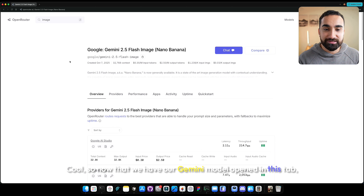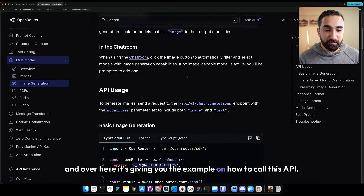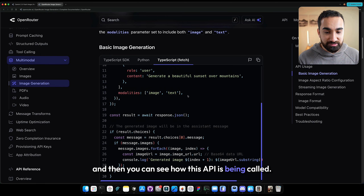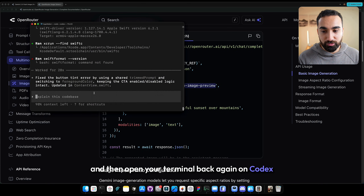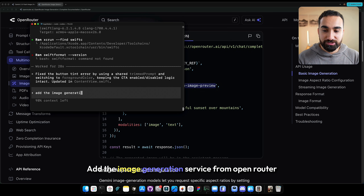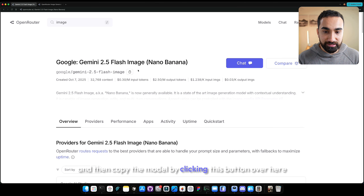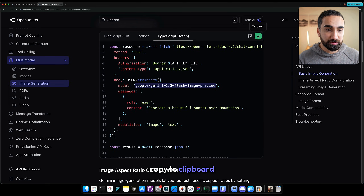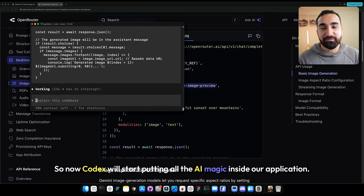Now that we have our Gemini model open, let's open a new tab, search for 'OpenRouter create image,' and click the first link. It gives you an example of how to call this API. Go inside the basic image generation section and click on TypeScript fetch to see how the API is called. Copy that example, then go back to Codex in your terminal. Write: add the image generation service from OpenRouter and use the model — paste the model name, then paste the full API example — and send this prompt to Codex.